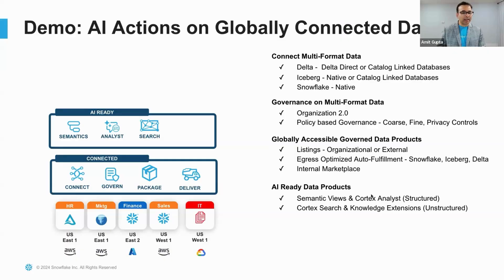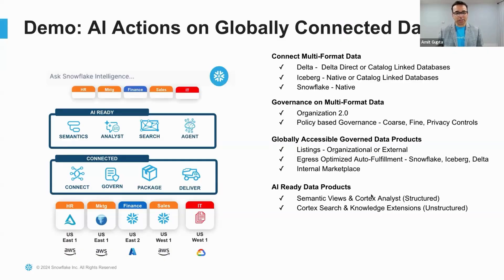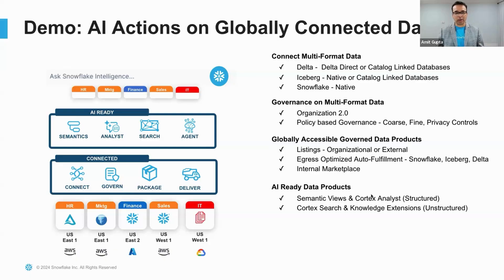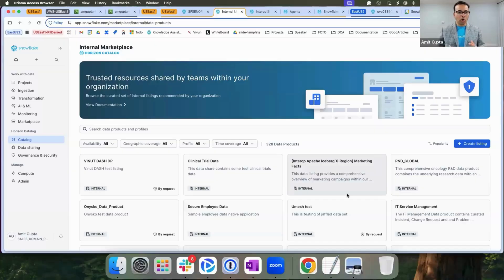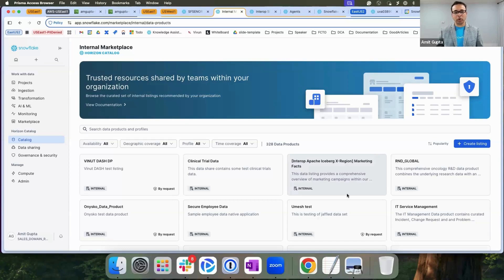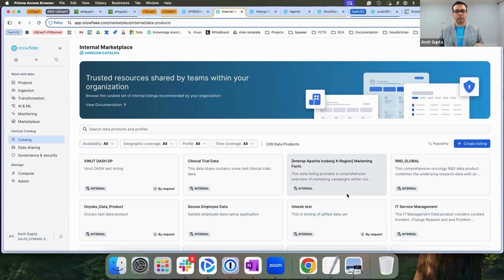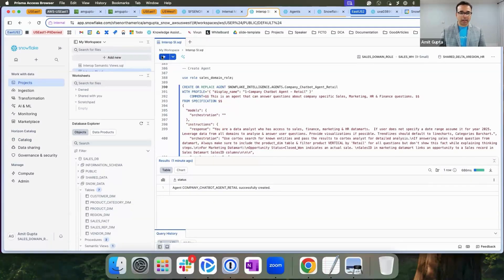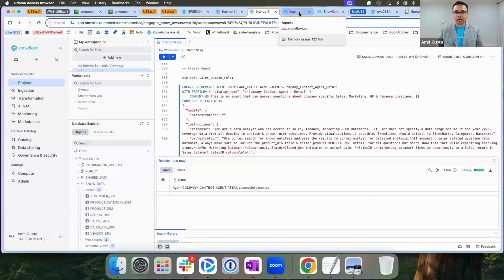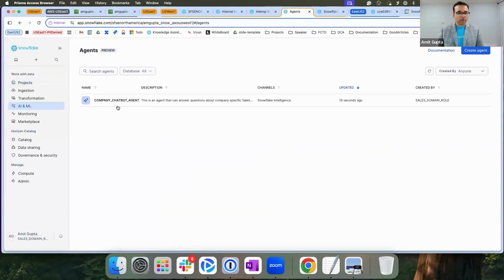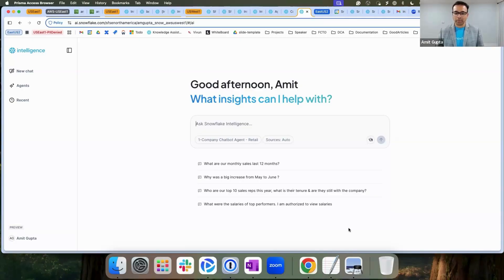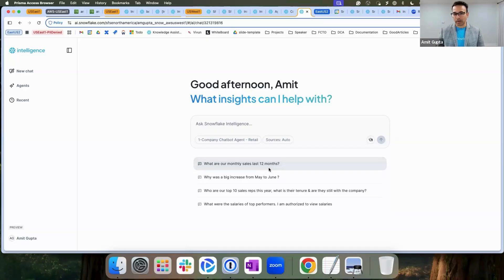Now that our data is AI ready, let's create an agent that can talk to all of this data and provide a simple interface for our sales executives to converse in natural language. Org listings are natively integrated with internal marketplace, making them instantly discoverable and requestable by any domain across my enterprise. I have used my sales domain credentials to pre-request the data sets needed to create my agent. Let's go ahead and create the agent using SQL. Here I have my Snowflake intelligence connected to Cortex agent, which eventually is connected to my whole enterprise data.